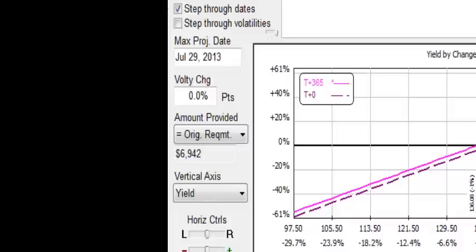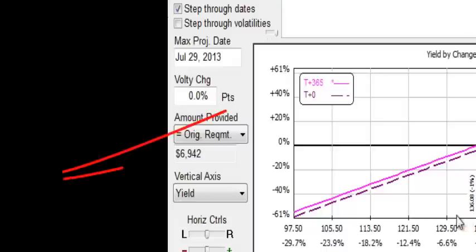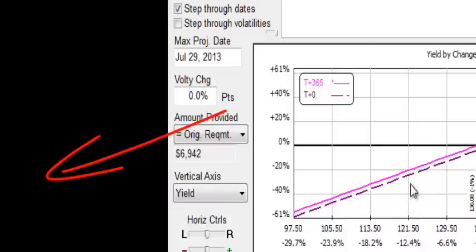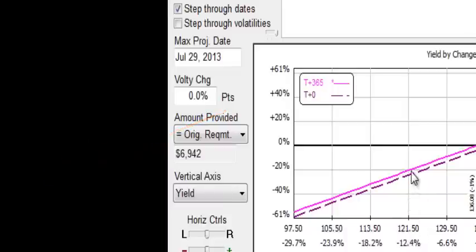If we get up to 161.50 we can see we've made a little bit less than $2800 in profit and so on. If Spider starts losing value we can see that at 121.50 we will have lost about 20% of our investment or $1400.